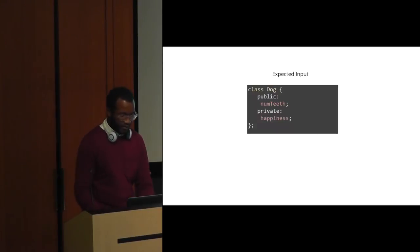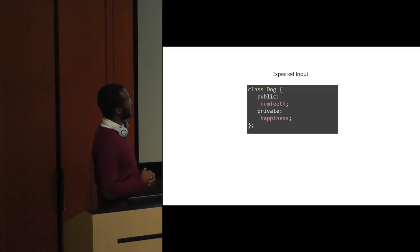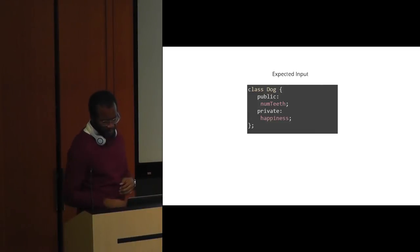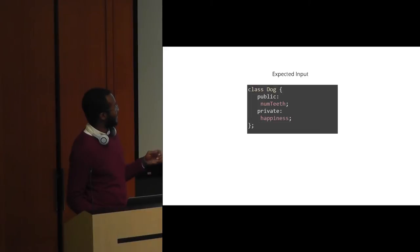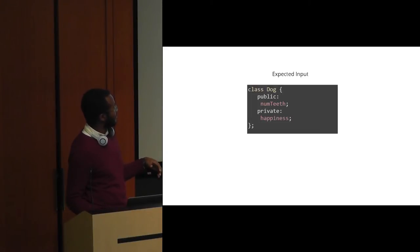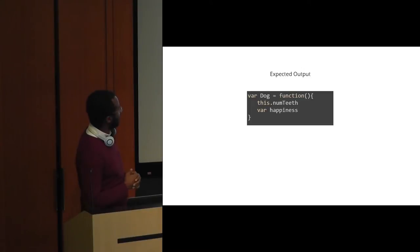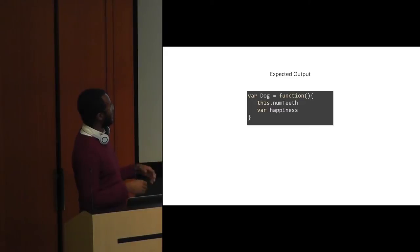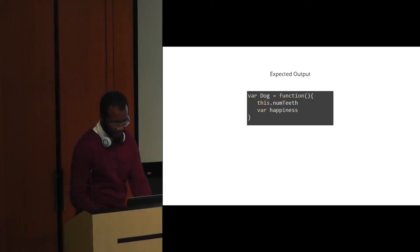We have our expected input. If you've ever programmed C++ you'll notice that this doesn't exactly adhere—there's no typing going on here—but we have the class dog and it has two access specifier sections, one public and one private. In this next example, I know this is probably going to elicit some odd feelings amongst people, but it's just a very contrived example. We're going to see the expected output for JavaScript, and that's going to be this object. The this.numTeeth would represent our public member and then bar.happiness would be our private one.